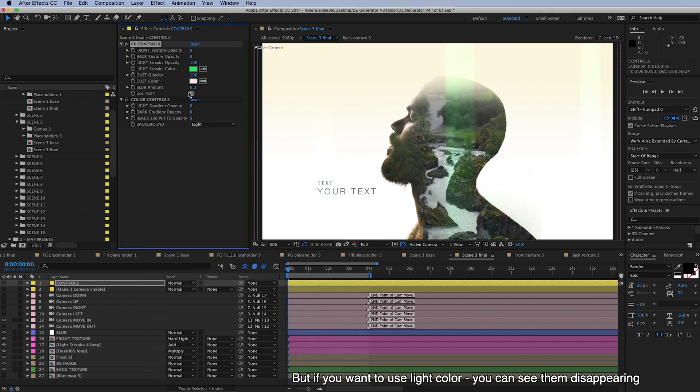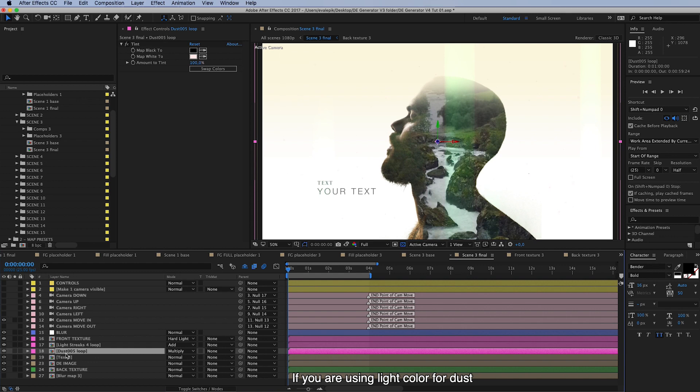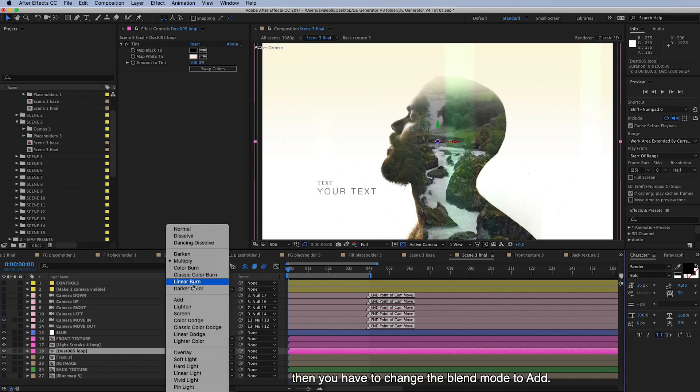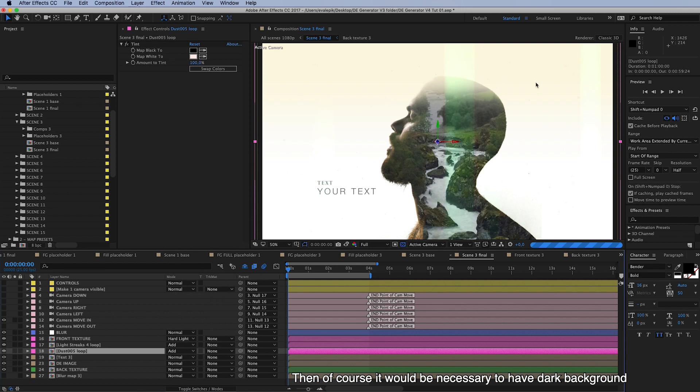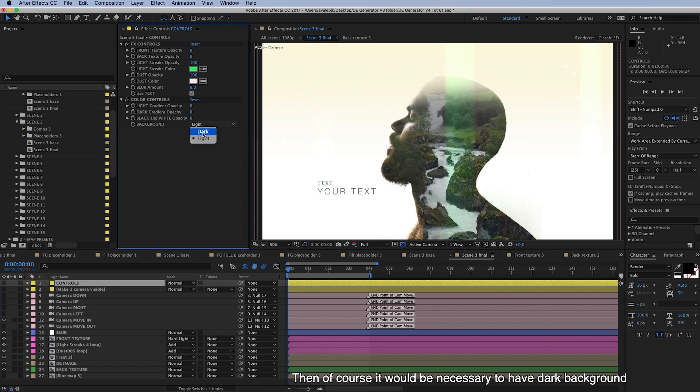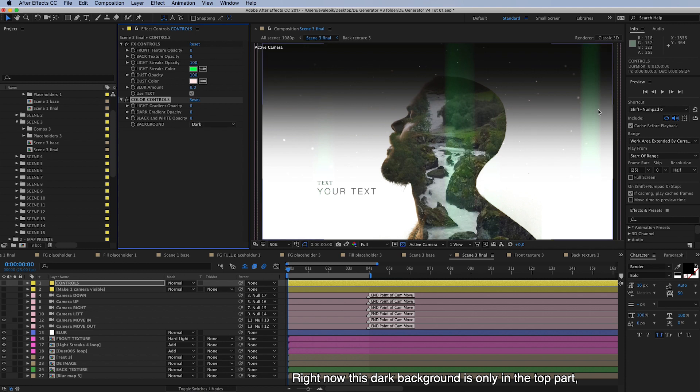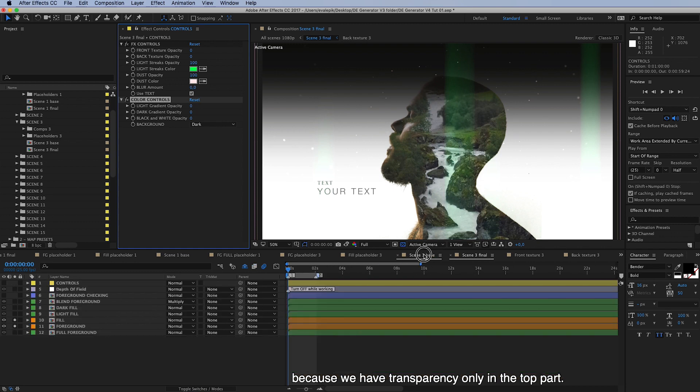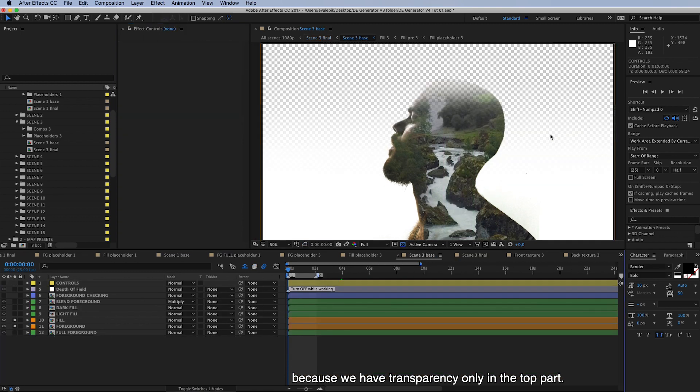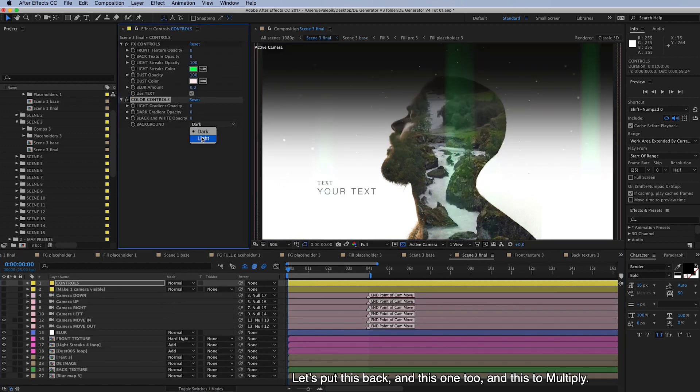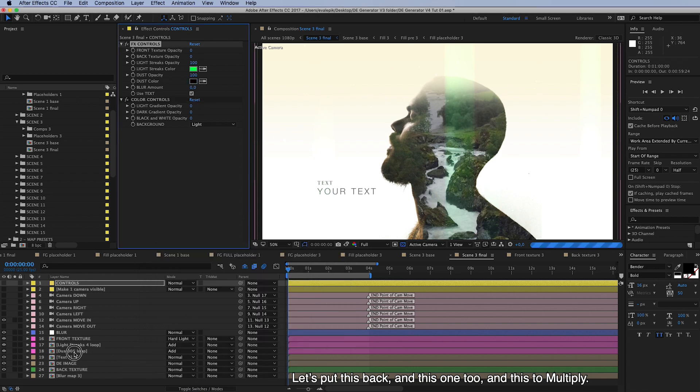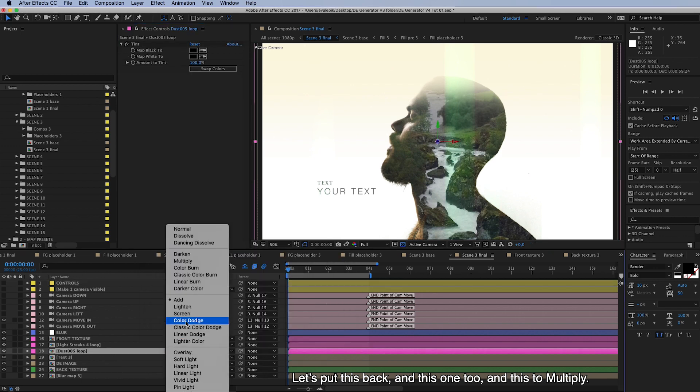And if you're using dark colors then just the color change here, but if you want to use a light color, and then you can see them disappearing, that's because the dust layer uses multiply blend mode. If you're using light color for dust then you have to change the blend mode to add, and of course then it would be necessary to have a dark background so they show on top of it. And right now this dark background is only on top part because we have the transparency only on top part. Okay, let's put this back and this one too, and this back to multiply.